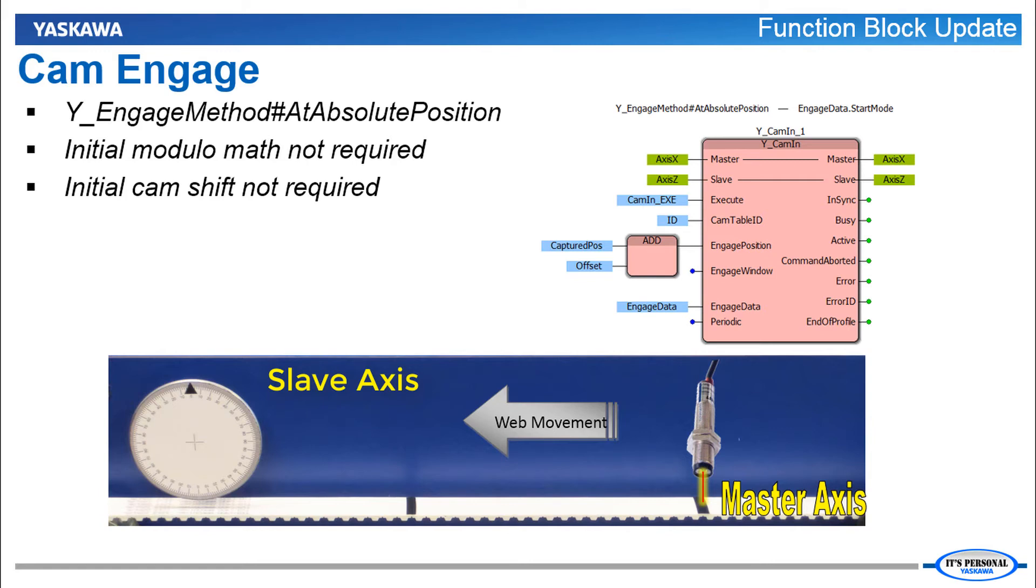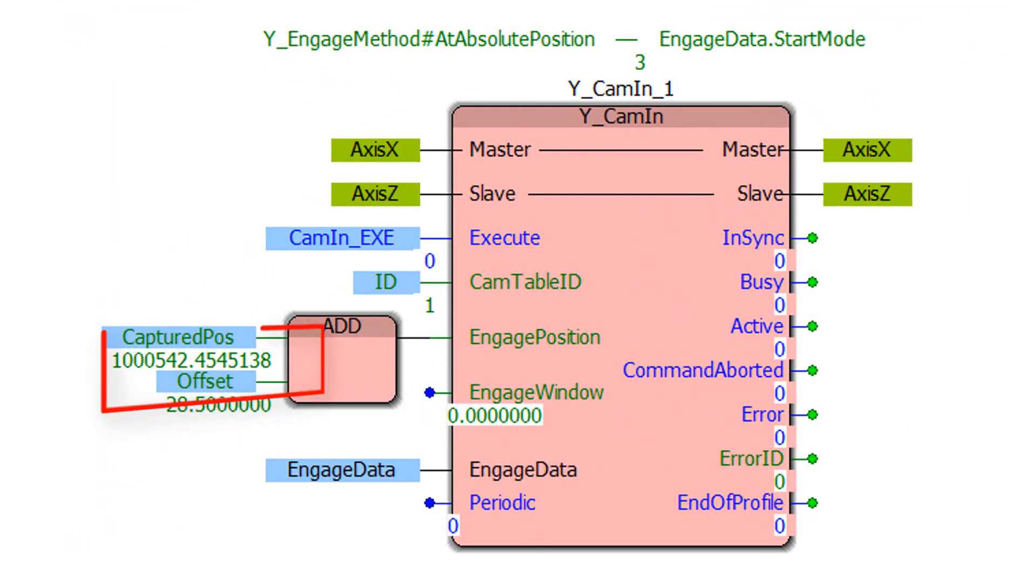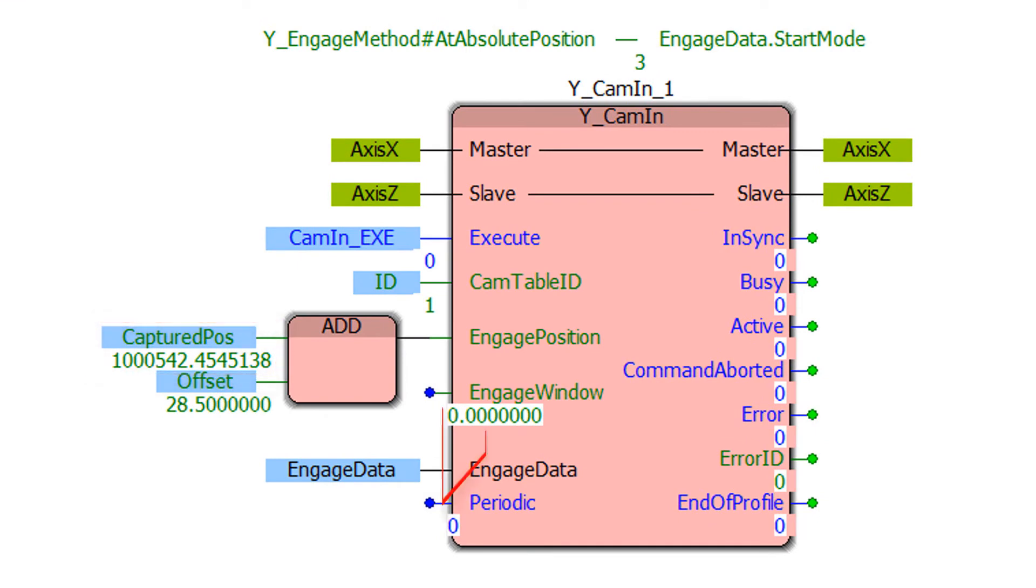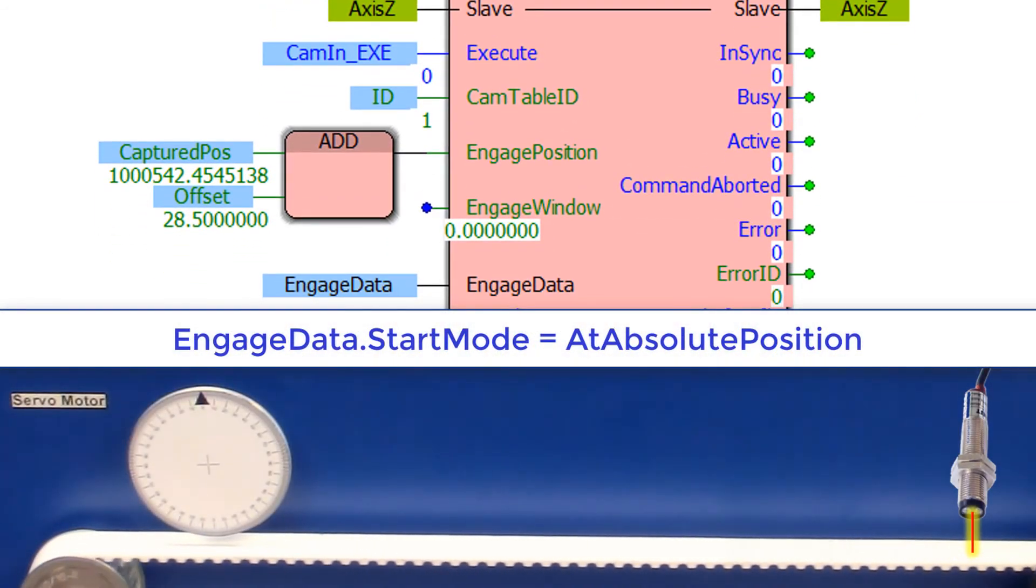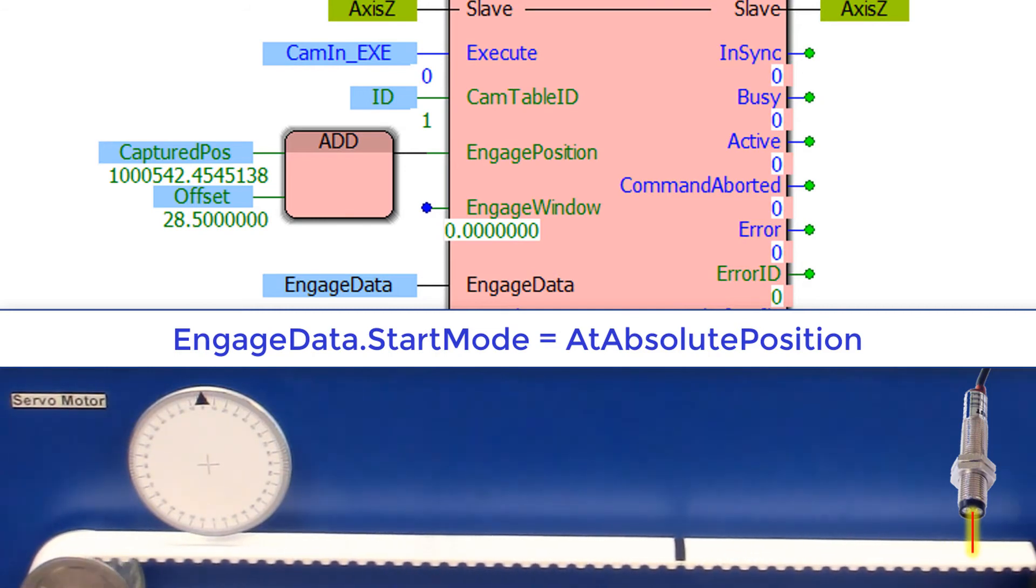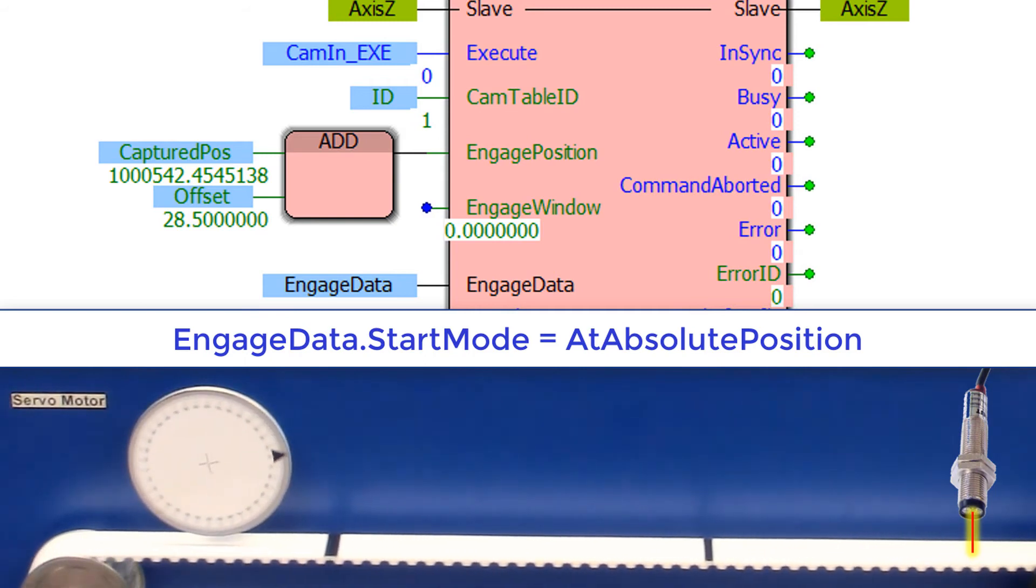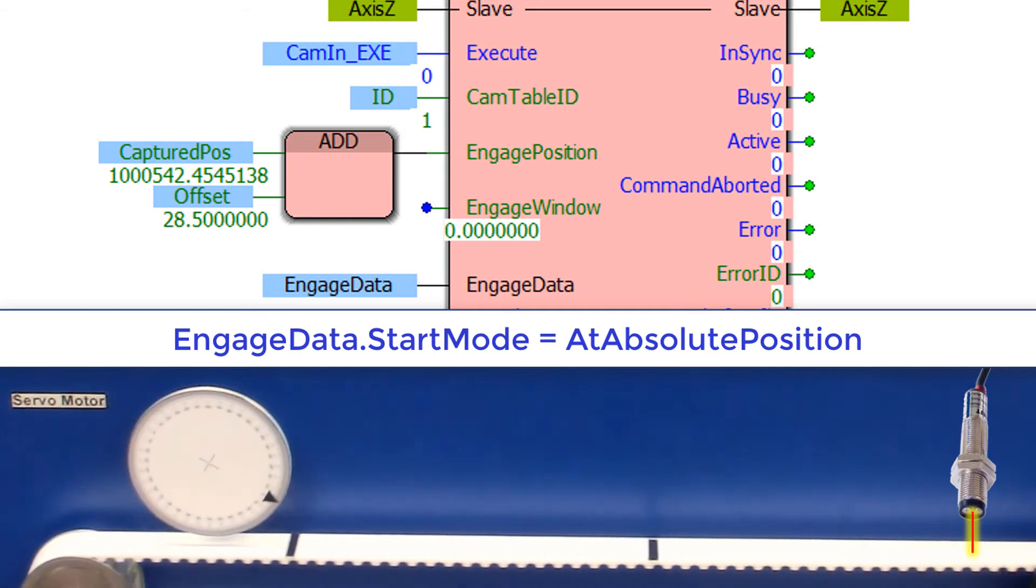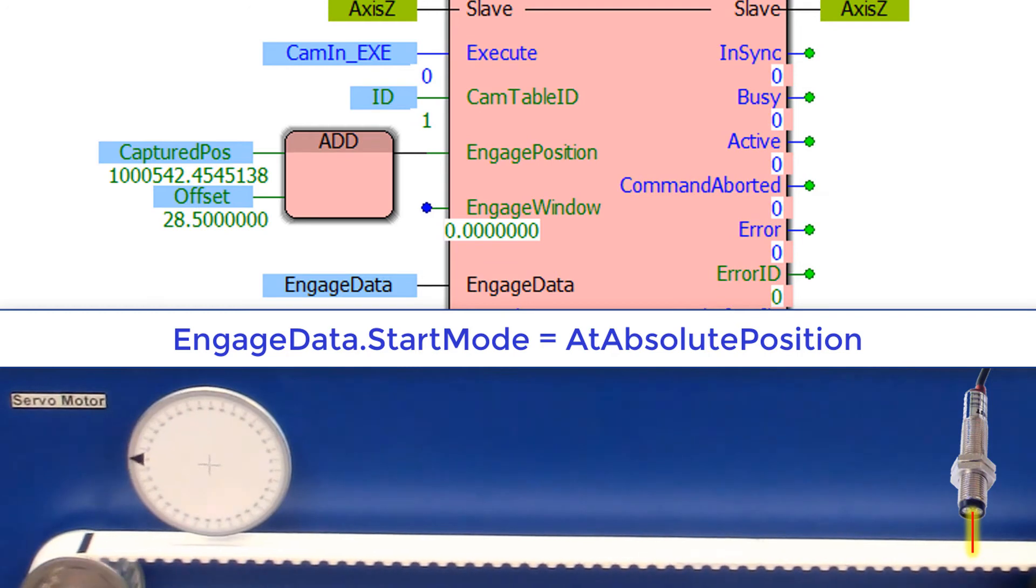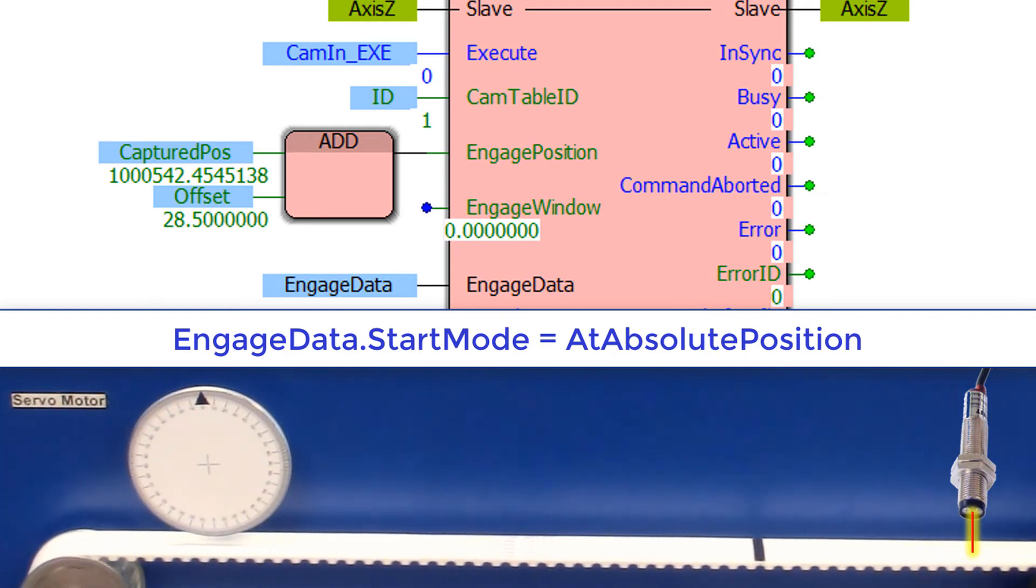For example in a rotary knife application the knife starts disengaged from the master. You write code to capture the master position of the first product. Add an offset. And execute the Y cam in block. The cam automatically engages at the specified absolute position of the master. It is not necessary to write additional code to wait for a number of cam master cycles. Or to calculate an initial shift.